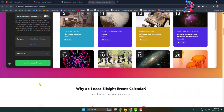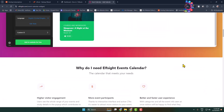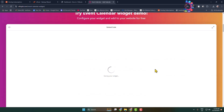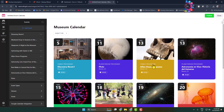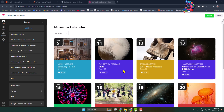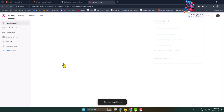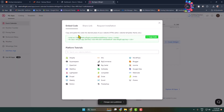Once you're done customizing this event calendar, click on 'Add to Website for Free'. Here we can see the final preview of the widget. Click on Publish, select the free plan, and here you will find the embed code for the event calendar widget. Copy this embed code.